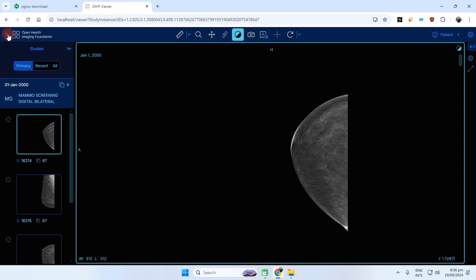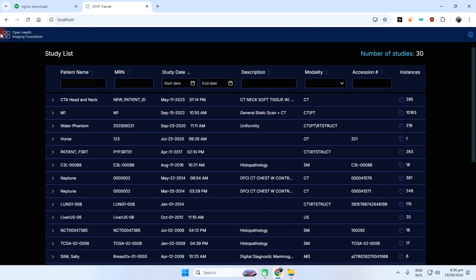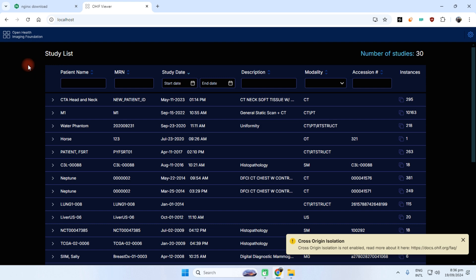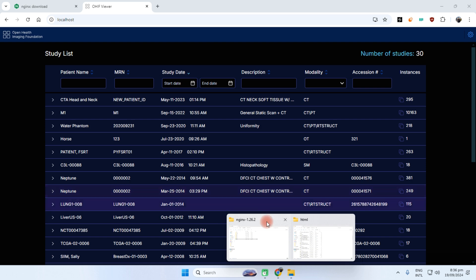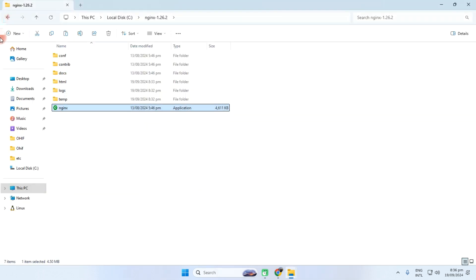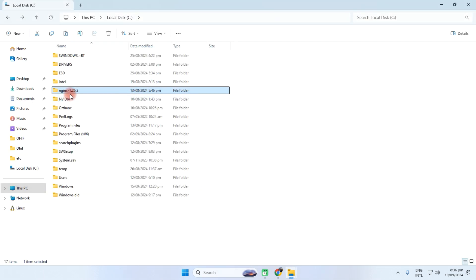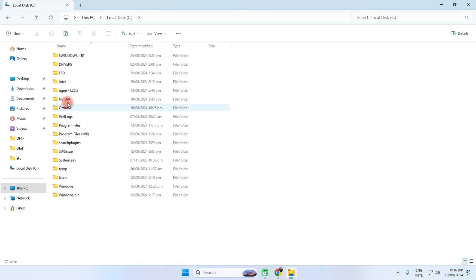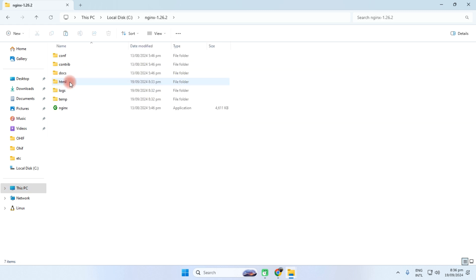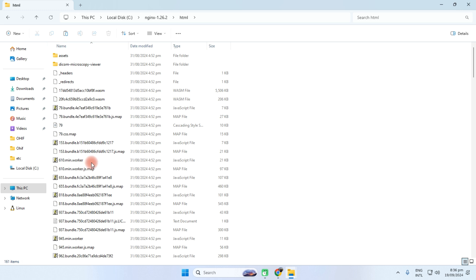Okay, so you can download first NGINX and then extract the OHIF file to the C drive of the NGINX. This one, this PC C drive, this is the NGINX and the HTML directory. That's it, thank you very much.